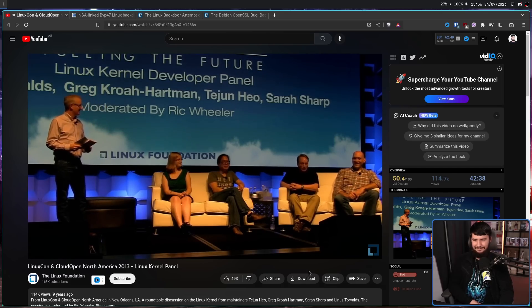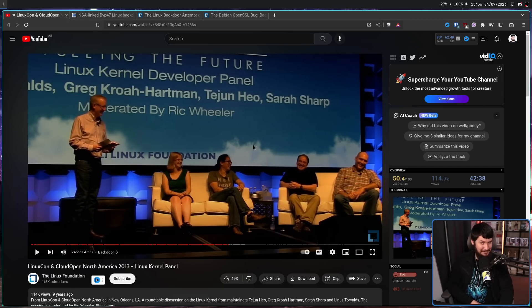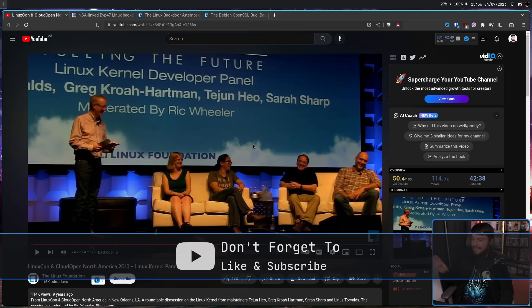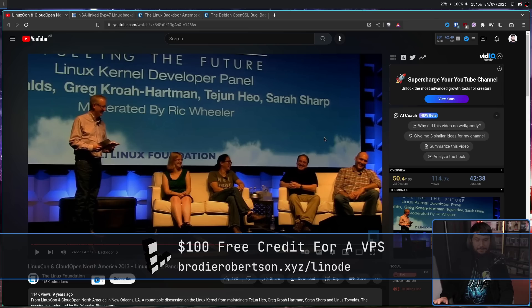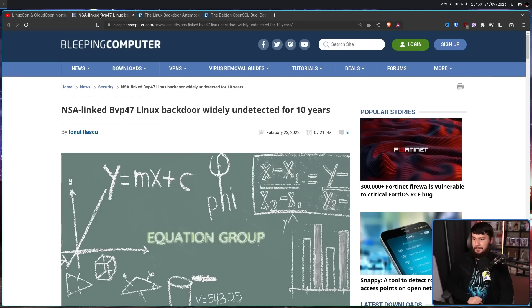No. I think we all know exactly how that conversation's gone. He's denied that ever happened — he said it was a joke years later, and most people don't believe that. Most people would be very surprised if it's never actually happened, especially since there have been backdoors in Linux that nobody noticed, like BVP47, an NSA-linked backdoor that sat in the codebase undetected for 10 years.